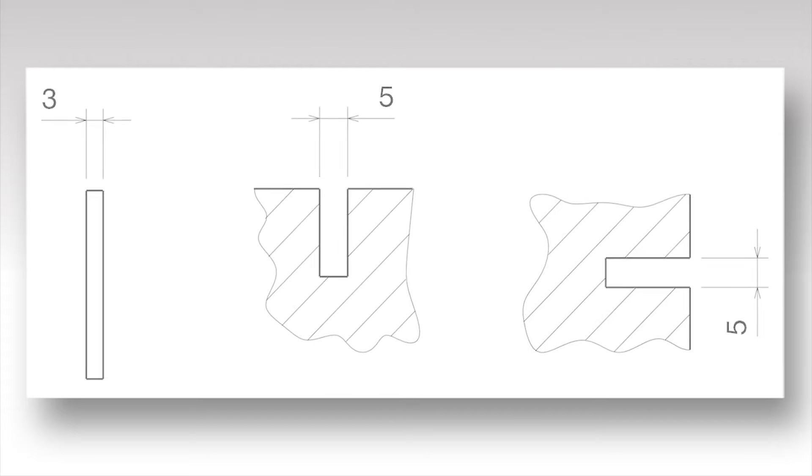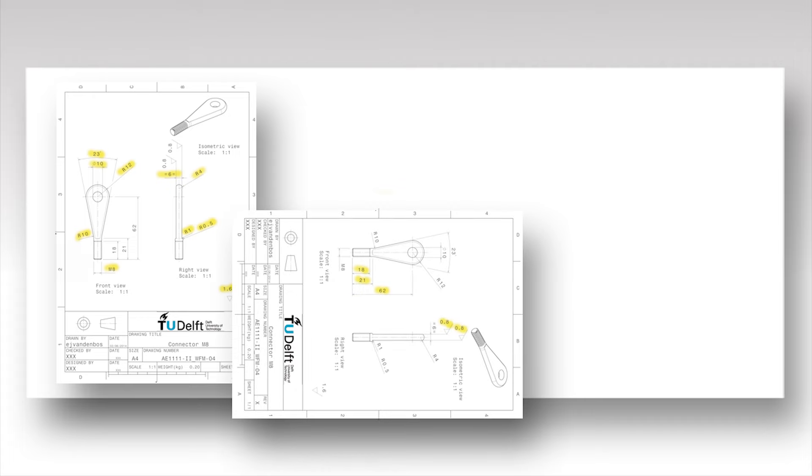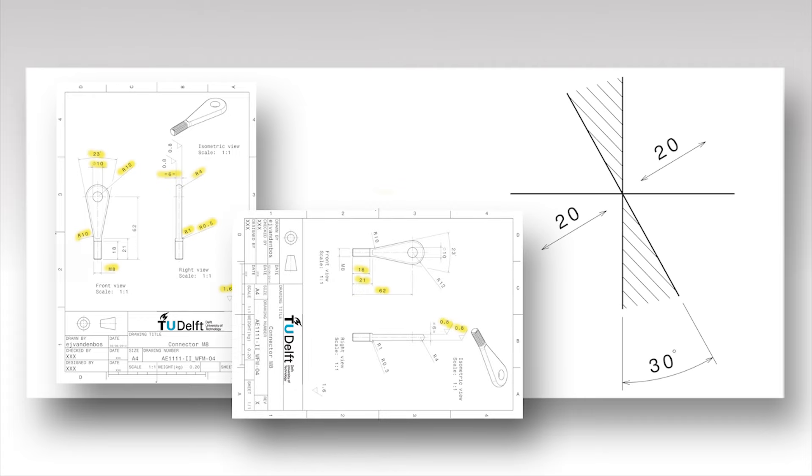Dimensions should be placed so that they can be read from either the bottom or the right-hand side of the drawing. For that reason, in the example shown, please avoid placing dimensions in the hatched area.